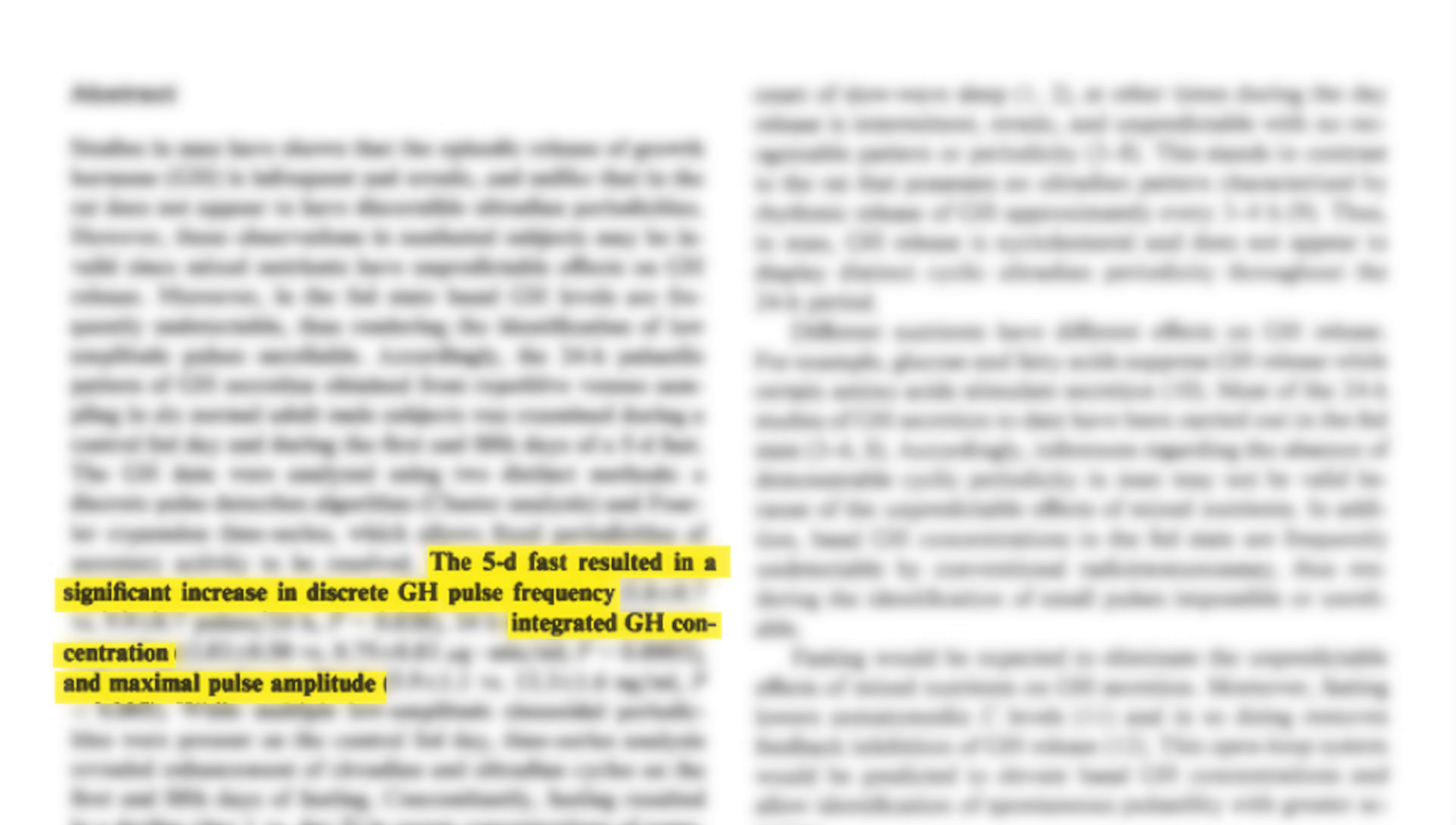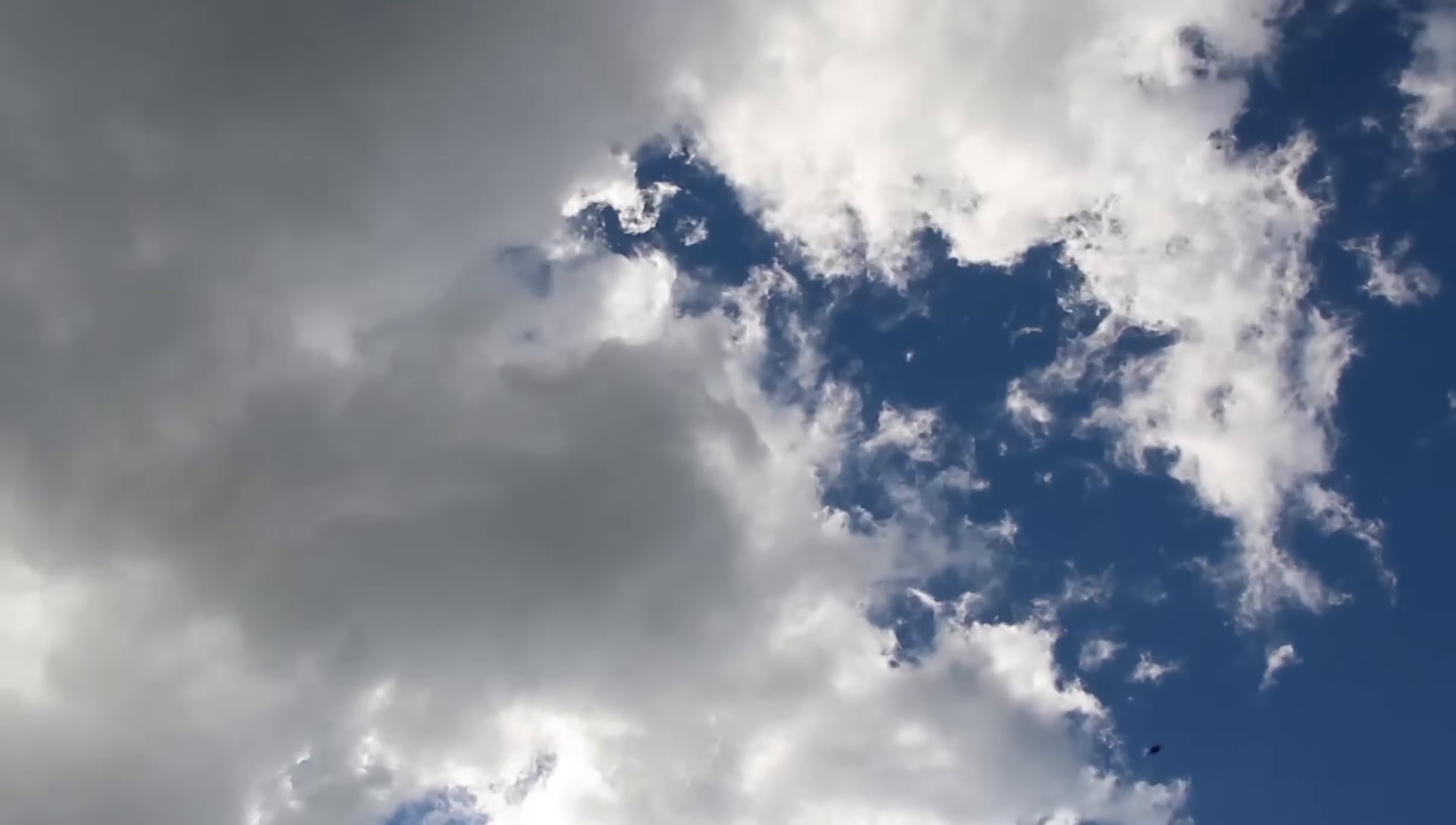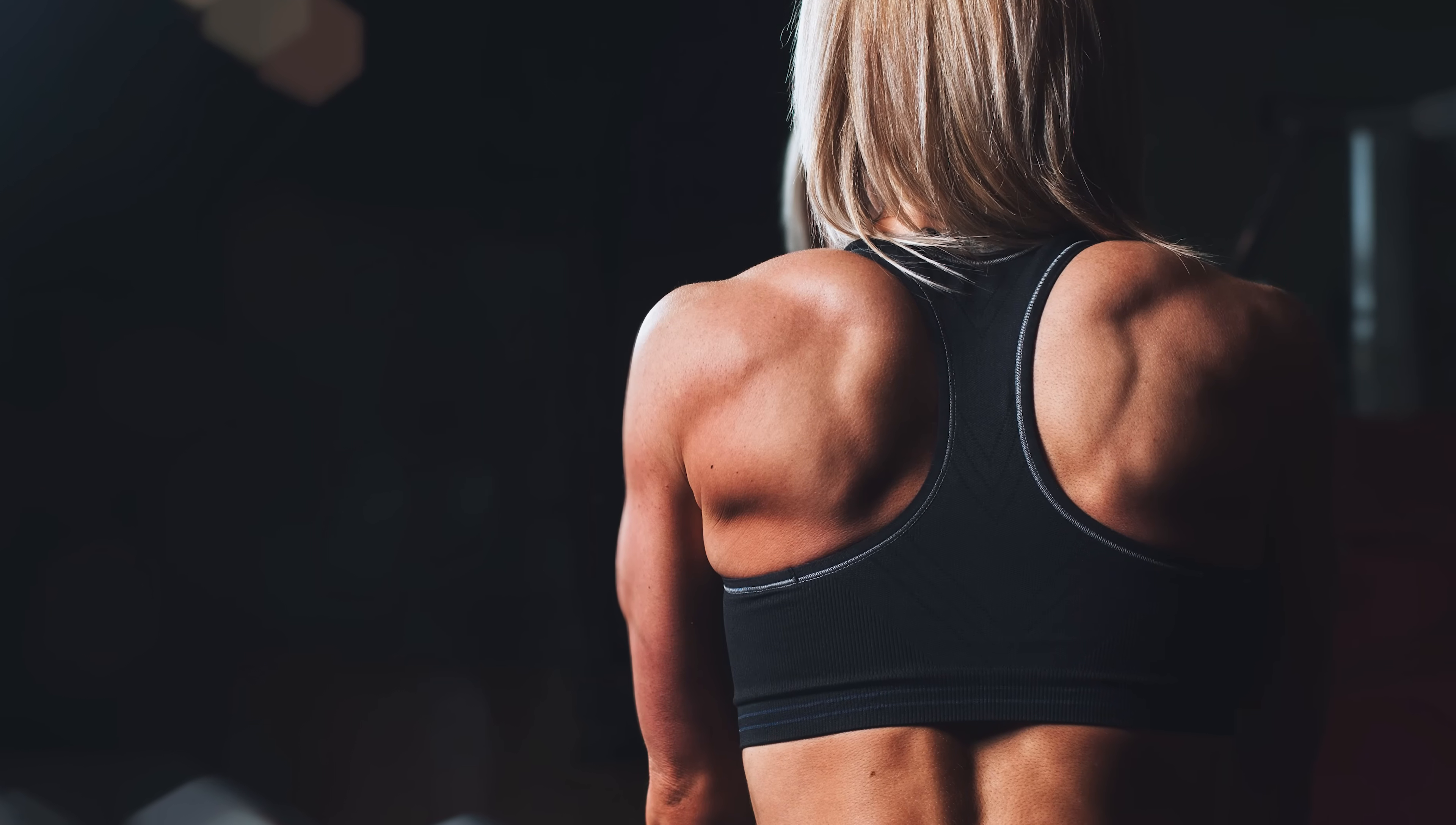Fasting also decreases insulin levels, which leads to the body burning more body fat for fuel, something that is very highly desirable for people who are looking to lose weight. Considering that our body fat evolved mainly for surviving through periods of famine, it would make sense for the body to try and burn it to preserve as much hard-earned muscle as possible.